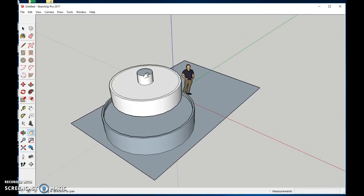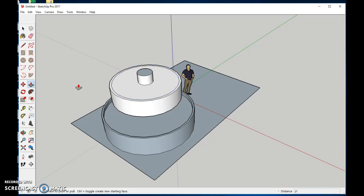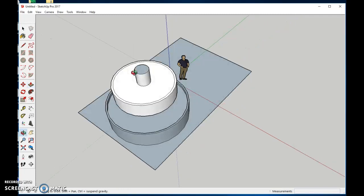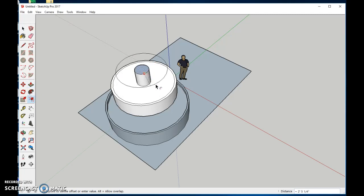Now we're going to make the third tier. So we will again use the offset tool and come into the center. I don't think it's quite high enough. I'm going to make this other level a little bit higher. Now I'll use the offset tool right from the center. I'm going to bring it out a little bit. I'll call that good.